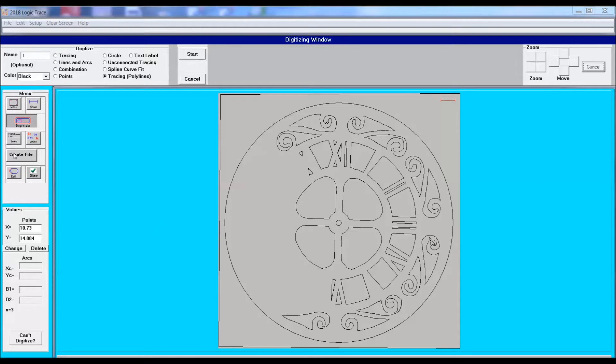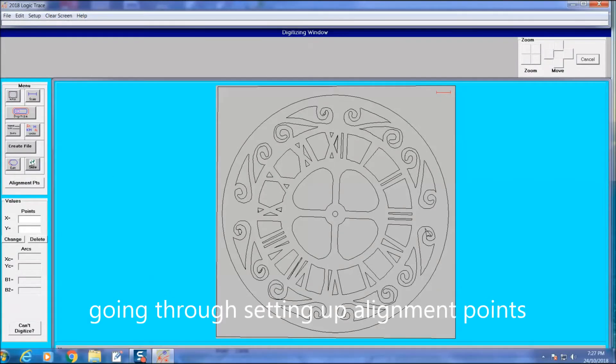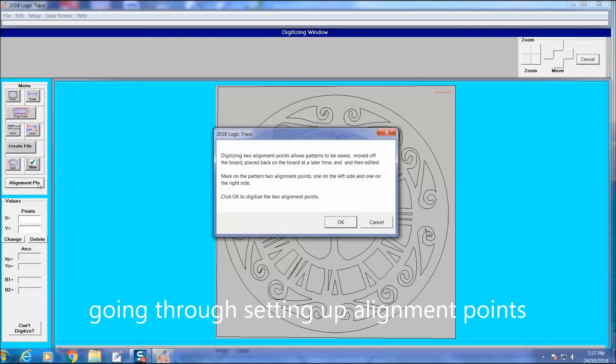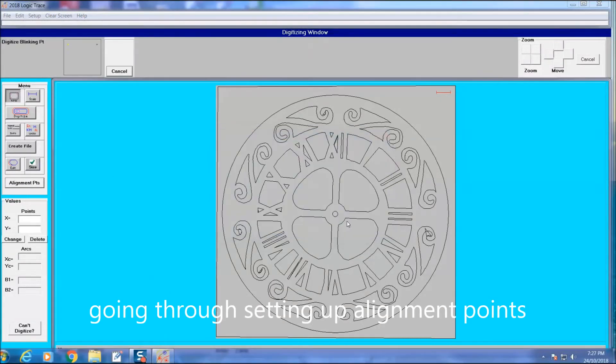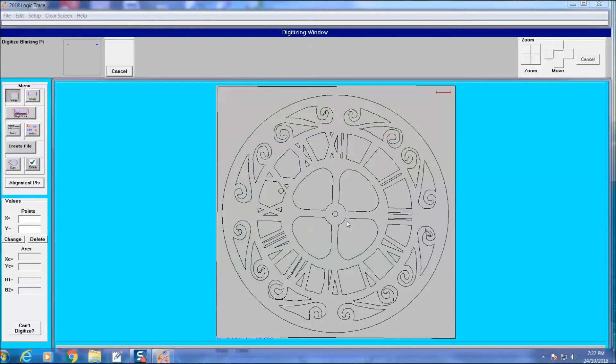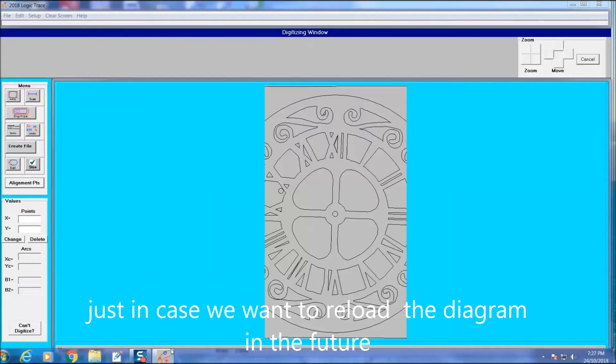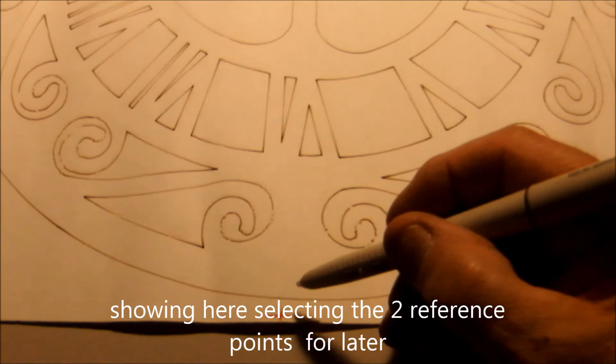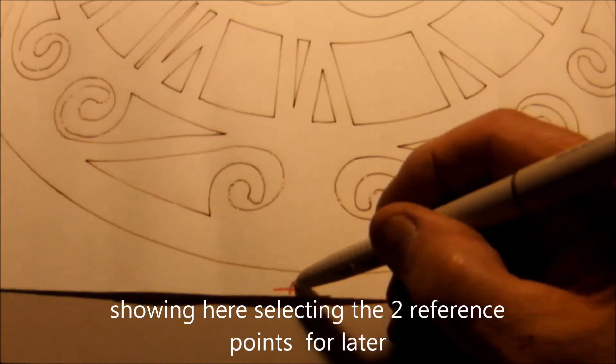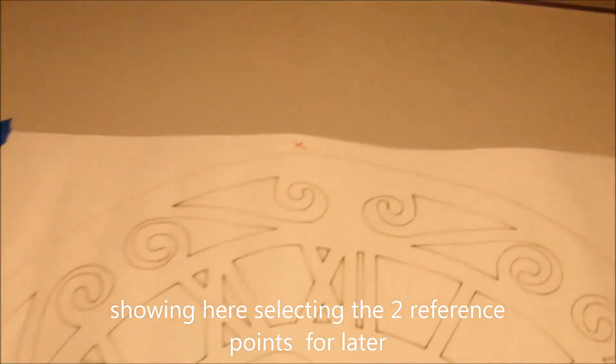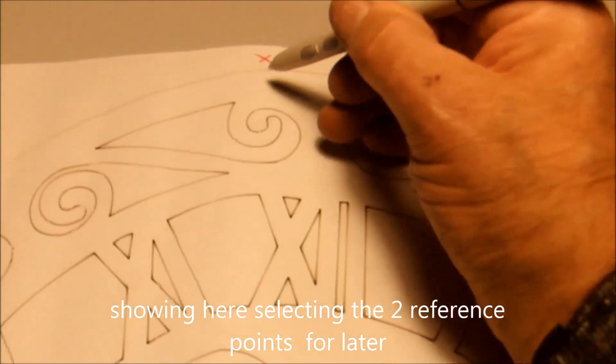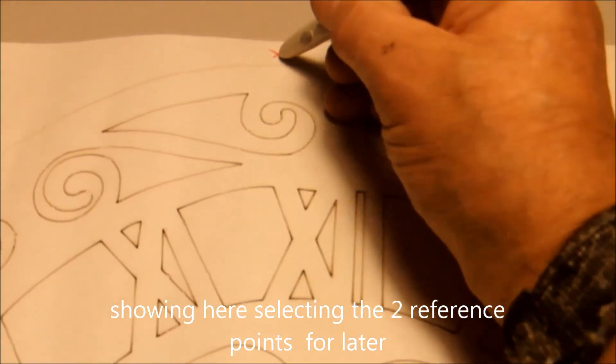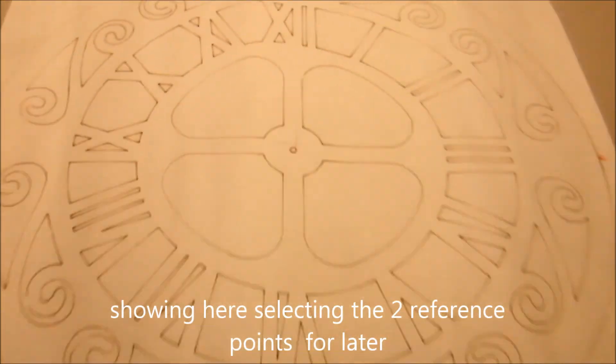I'm going to go through the exercise here of setting up the alignment points just in case I remove the diagram off my table and at a later date I want to redraw some stuff again. The file with the alignment points is good to keep just in case. Here I'm marking the two alignment points.